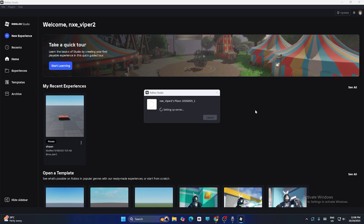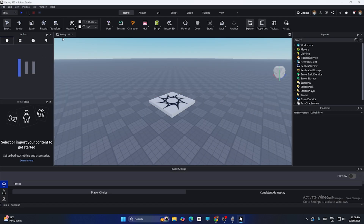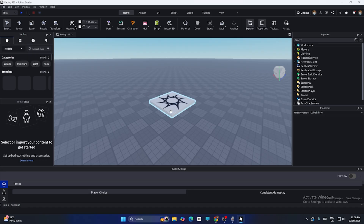The experience will be saved and a server will be set up. Just wait for it. Now as you can see, we have our creation — that's 'Racing 123.'